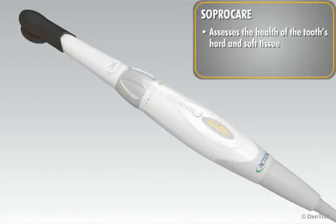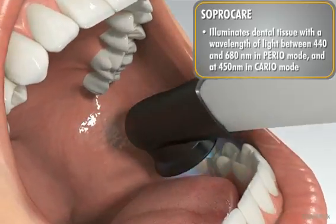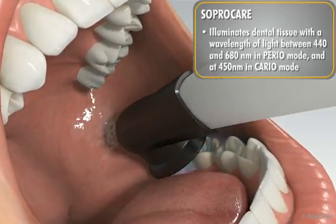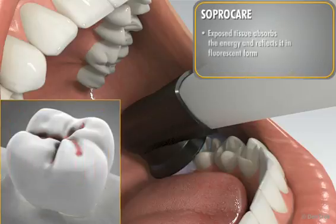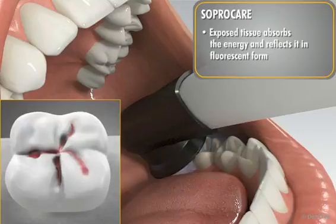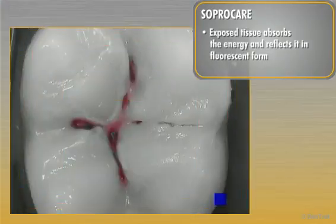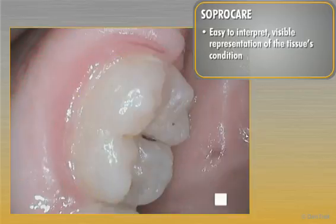SOPROCare assesses the health of the tooth's hard tissue as well as the soft tissue that surrounds it. It illuminates dental tissue with a specific wavelength of light between 440 and 680 nanometers in perio mode, and at 450 nanometers in cario mode. The exposed tissue absorbs the energy and reflects it in fluorescent form. Images obtained through fluorescence analysis are superimposed over the anatomic images, creating an easy-to-interpret and visible representation of the tissue's condition, which is otherwise invisible under white light.